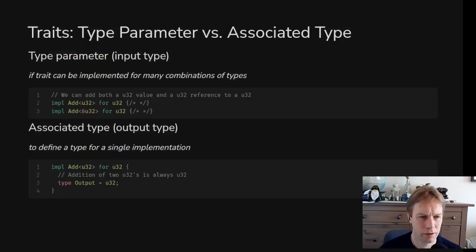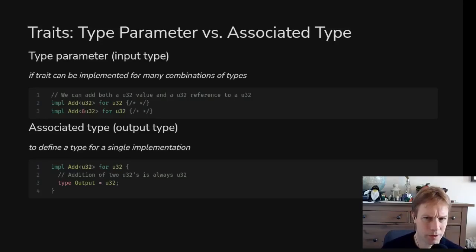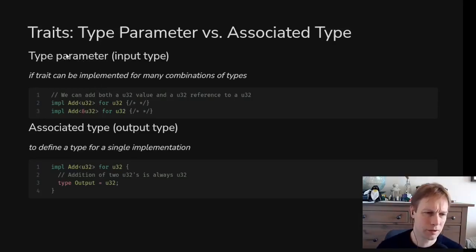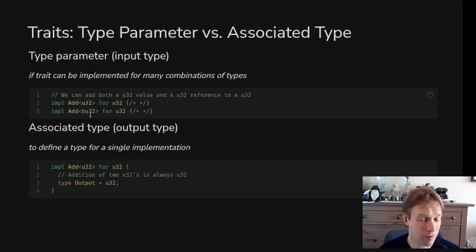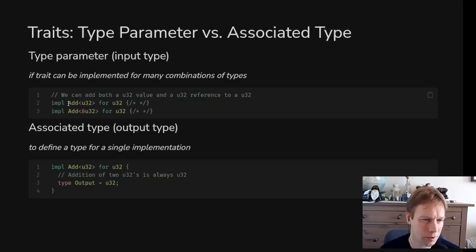Let's get back to the difference between a type parameter and an associated type. Type parameters are for situations where you might want to implement the trait multiple times for the same type — for example, impl Add<u32> for u32 and also impl Add<&u32> for u32, or adding a u32 to BigNumber but also a BigNumber to BigNumber or a u64 to BigNumber. Where you might want to implement multiple times, use a type parameter — something between the angle brackets.